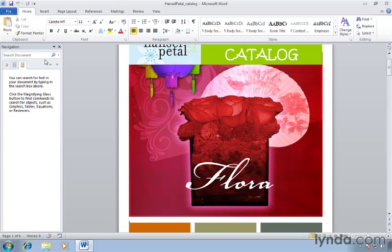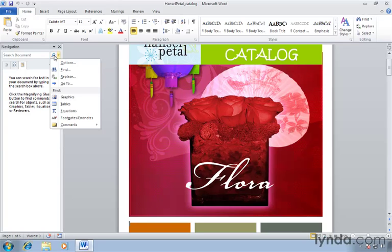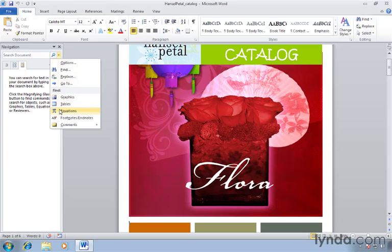But instead of text this time, we're going to look at the enhanced functionality by clicking the magnifying glass. This displays some additional options down below the find heading. Notice we can find graphics, tables, equations, footnotes, endnotes, even comments.